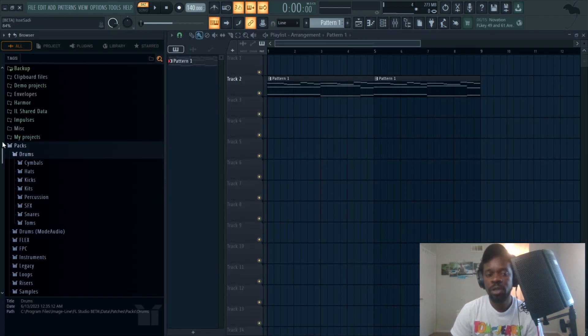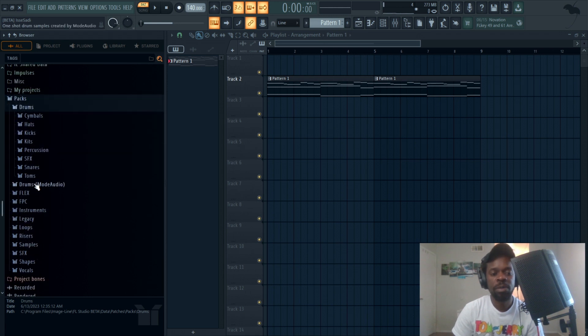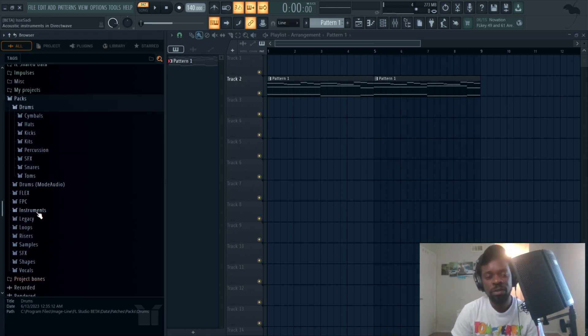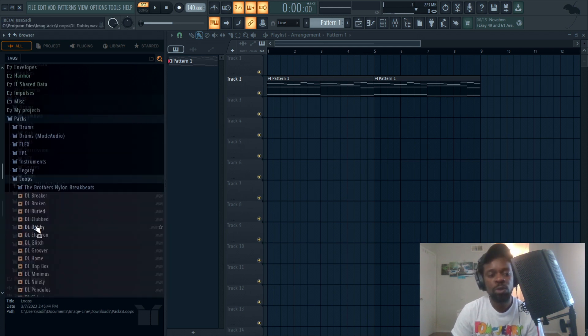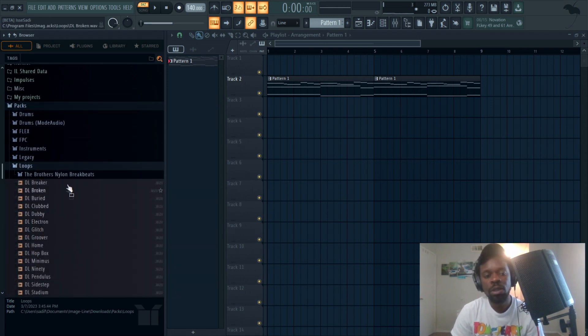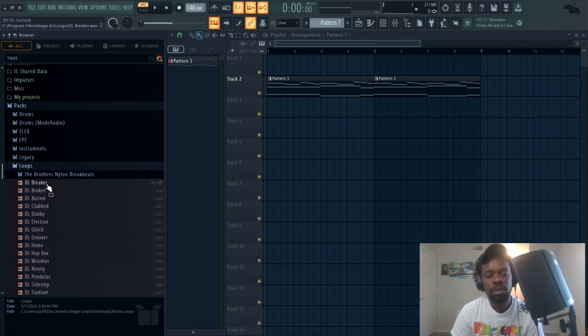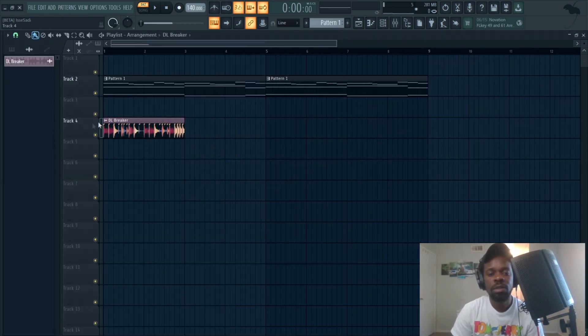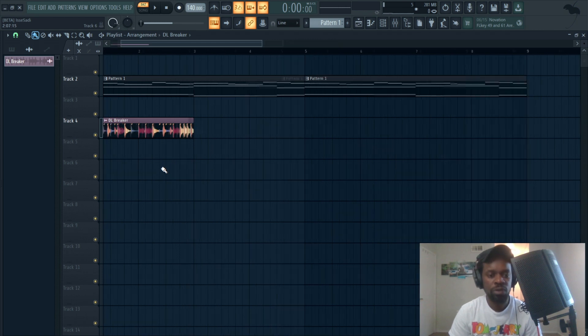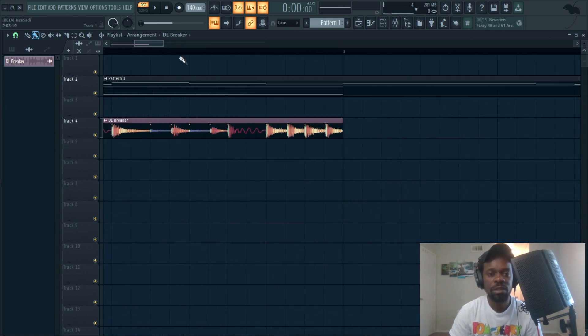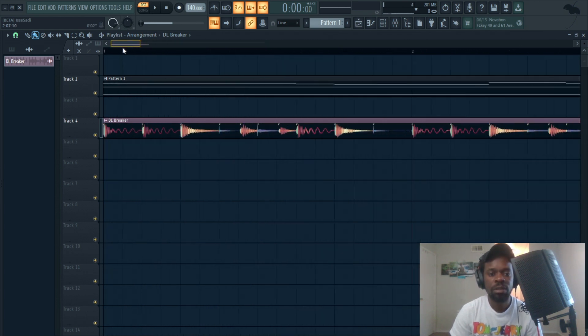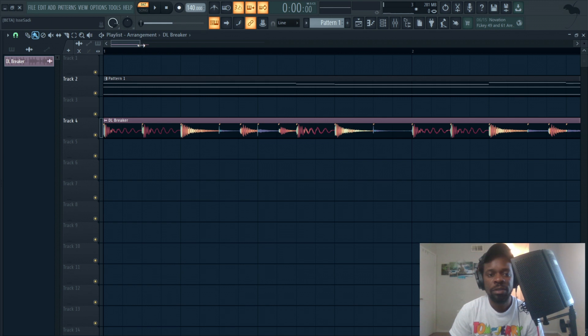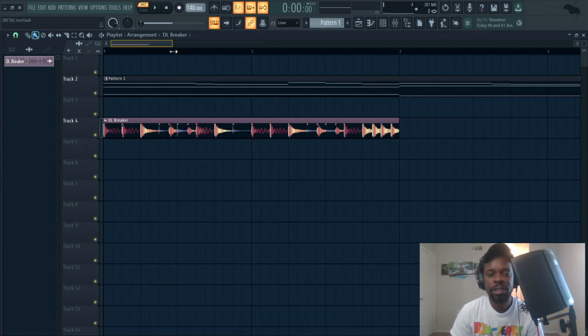Let's go ahead and come over here to the packs. Let's go to loops. Okay, the brothers. Let's click this one. Let's go ahead and zoom in. See what I mean? It's color coordinated.